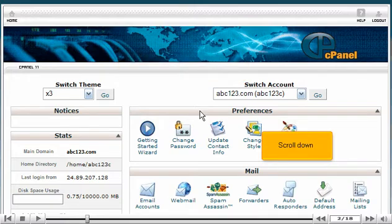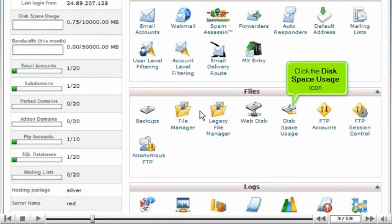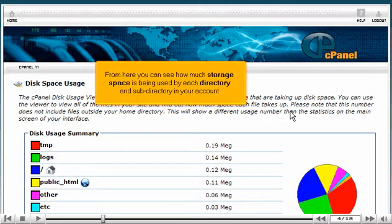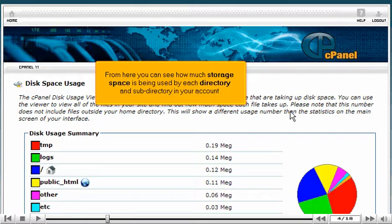Scroll down. Click the Disk Space Usage icon. From here you can see how much storage space is being used by each directory and subdirectory in your account.